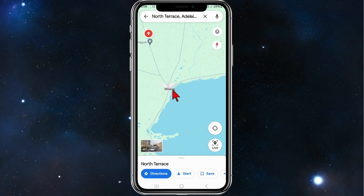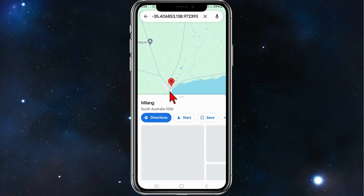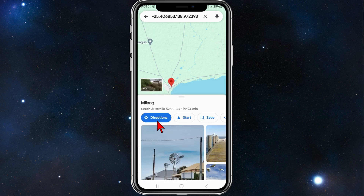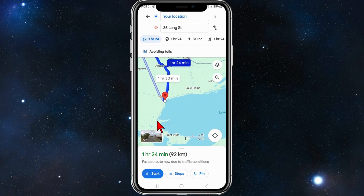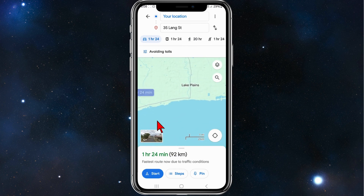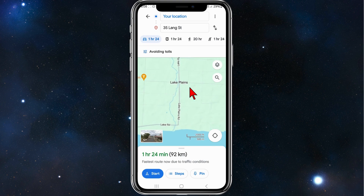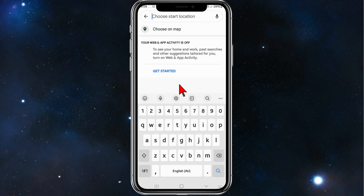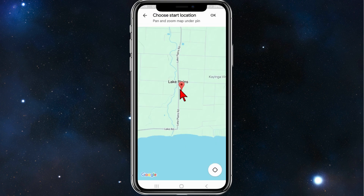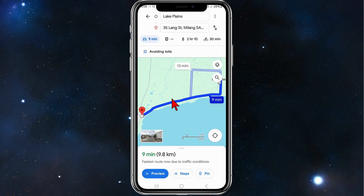For this example I'm going to pick Malang, so I'm going to click and hold and then click on Directions. I want to get the route from Malang to Lake Plains, so I'm going to click and hold on Lake Plains, choose on map, click Lake Plains, and click OK. As you can see, there's the route from Malang to Lake Plains.